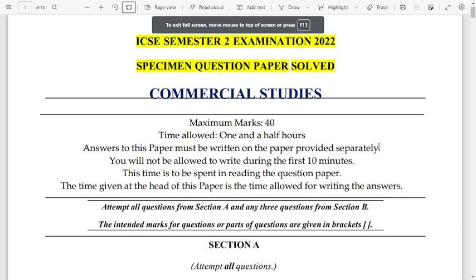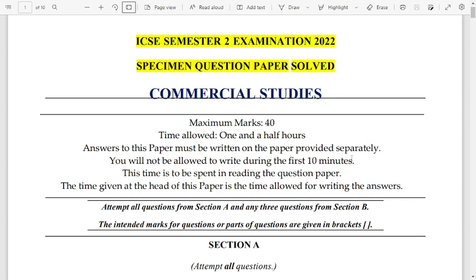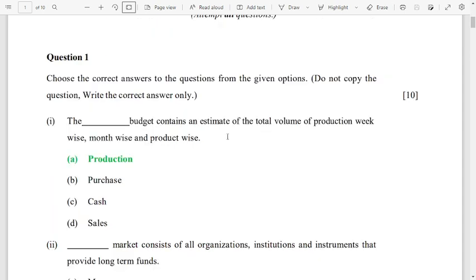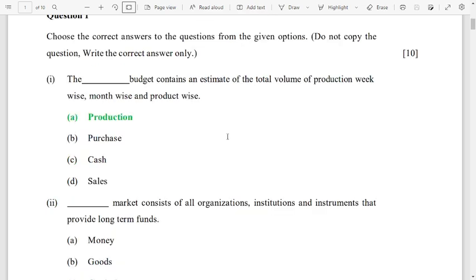Hello, dear students. Let us go through the ICSE Semester 2 Examination 2022 Commercial Studies specimen question paper with solutions. Answers are highlighted in green for MCQs. You can go through them. Ten MCQs will be given and you have to choose the answers very wisely.